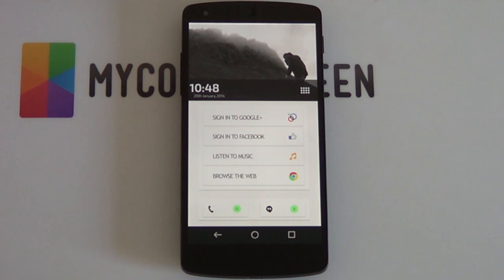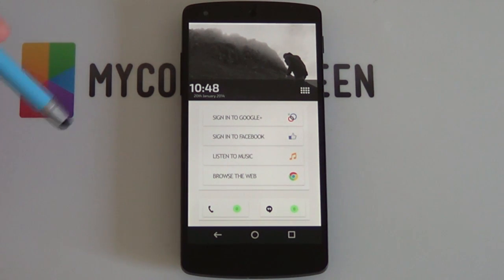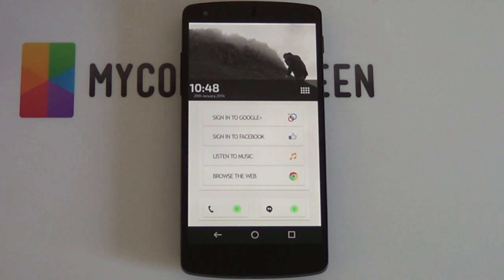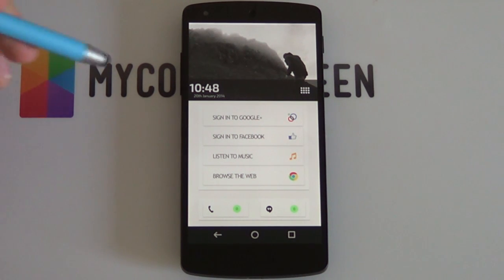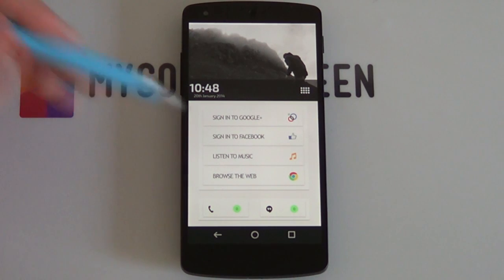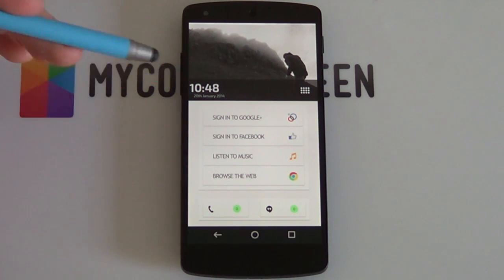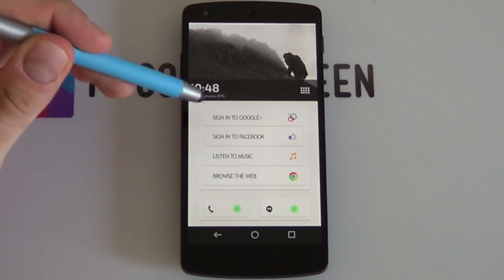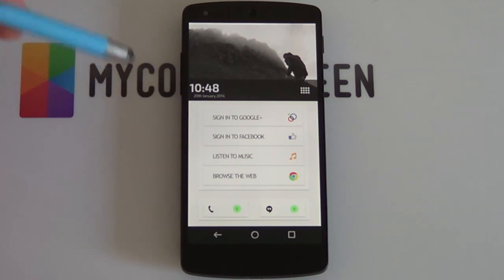So that's it, guys. Thanks very much for watching. We hope you're enjoying the Themer experience and don't forget to go and leave a review on the Google Play Store if you haven't already. Other than that, Marco here from the MyColorScreen channel and as always, don't stop customizing.